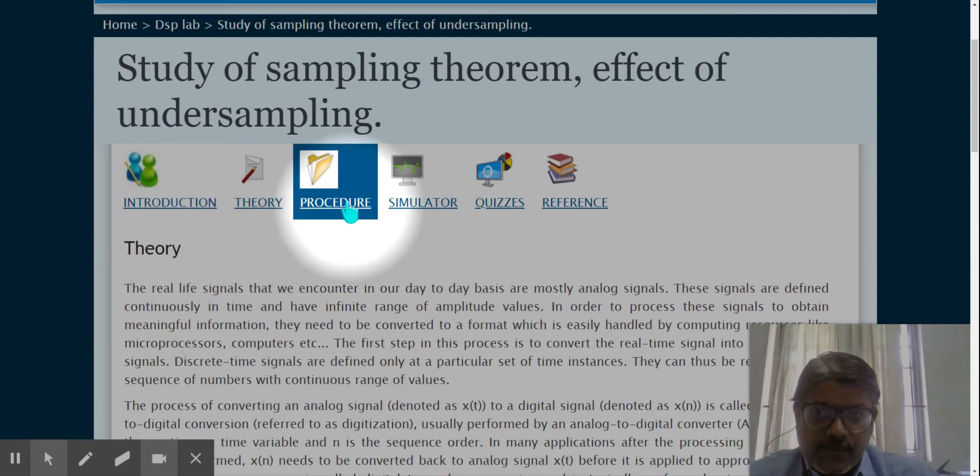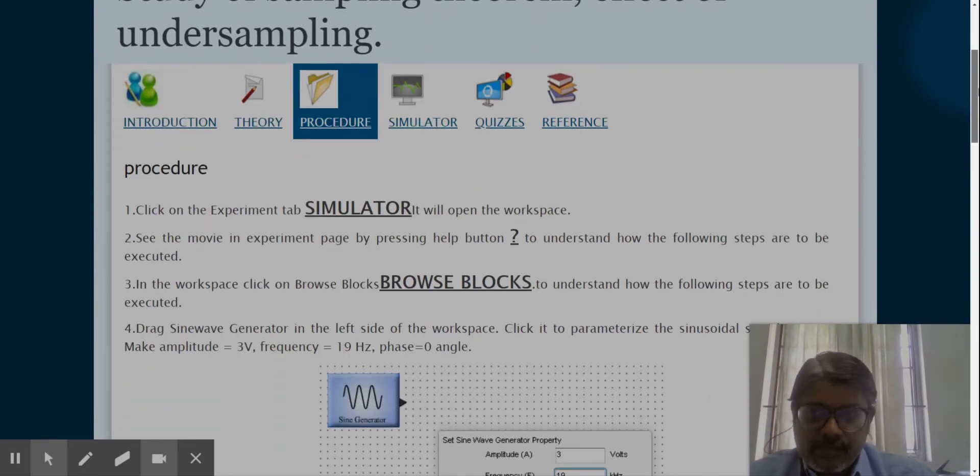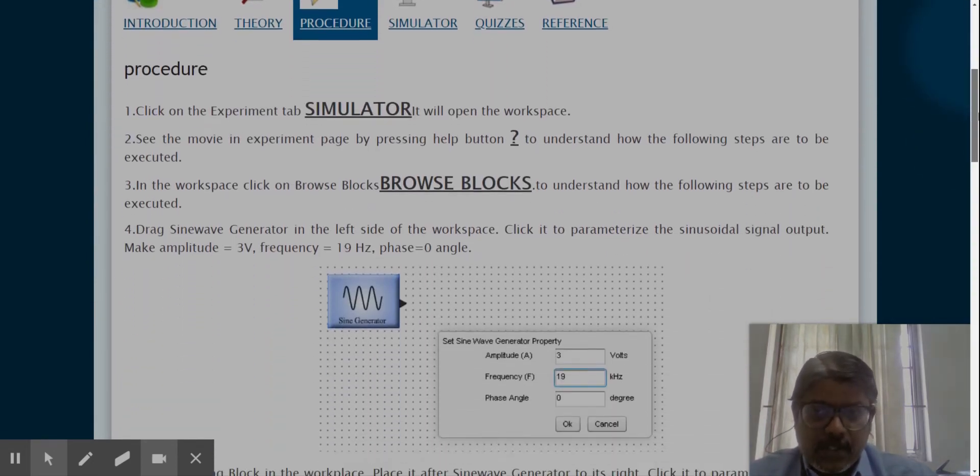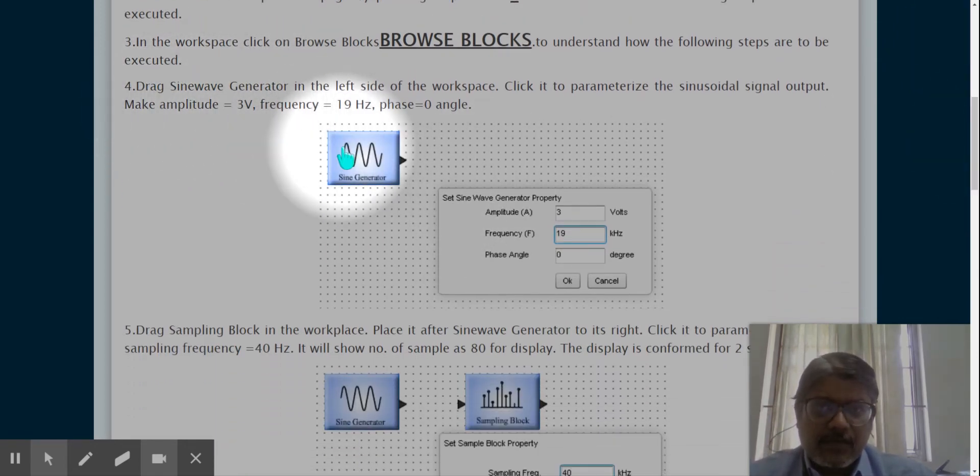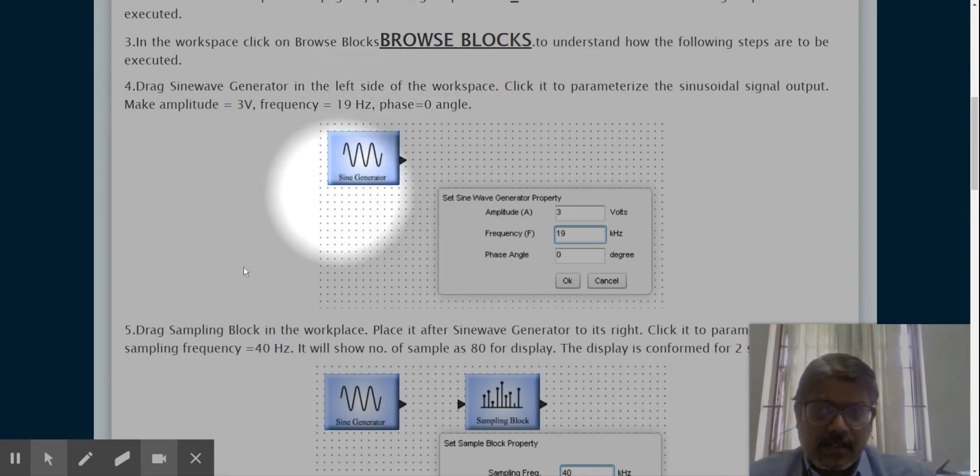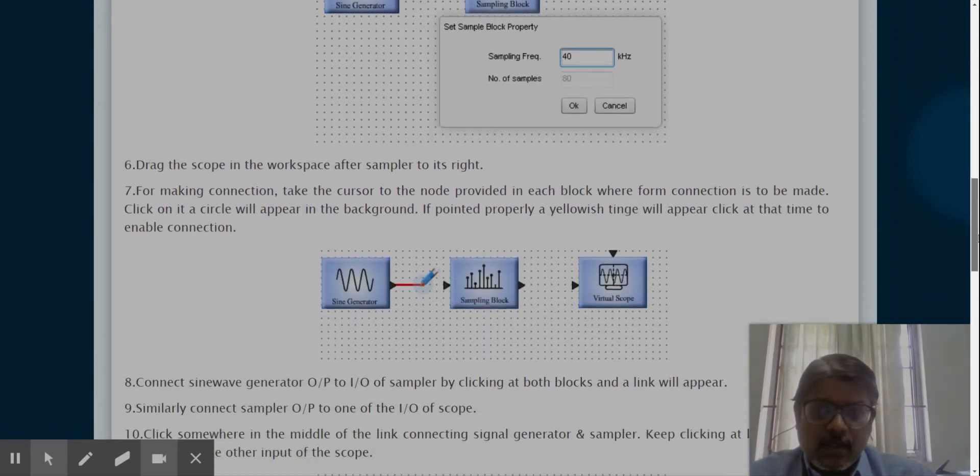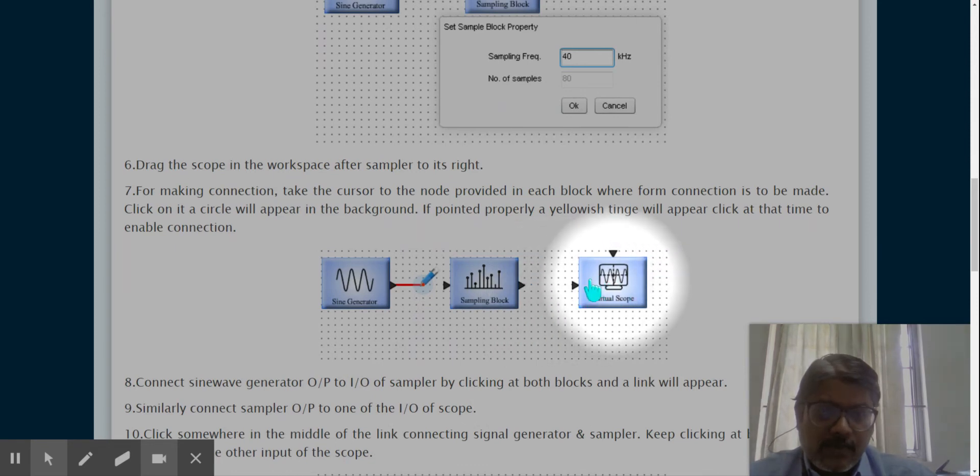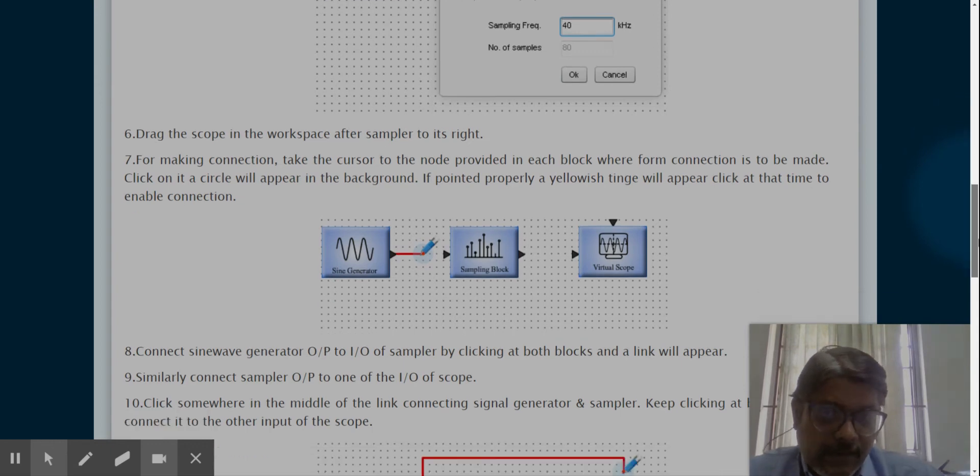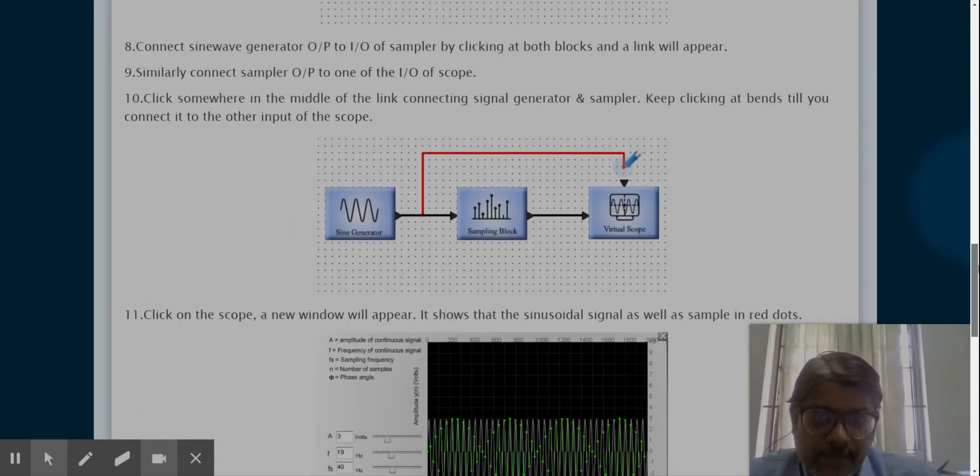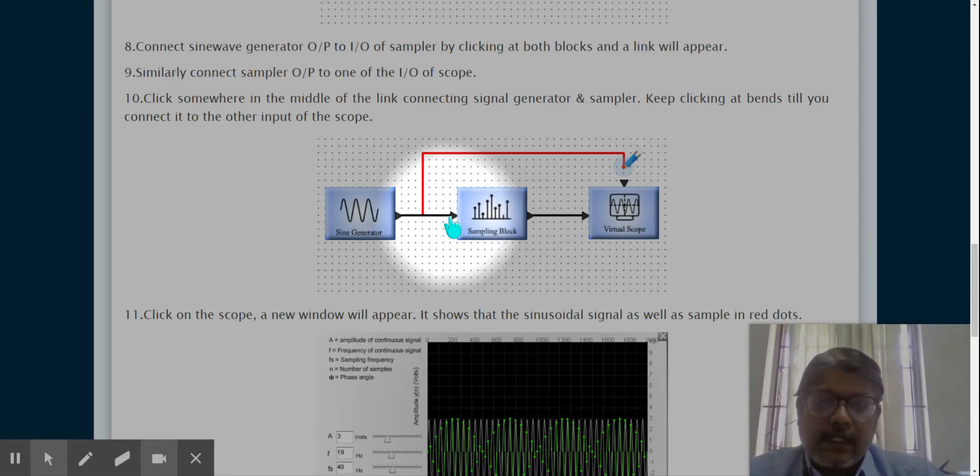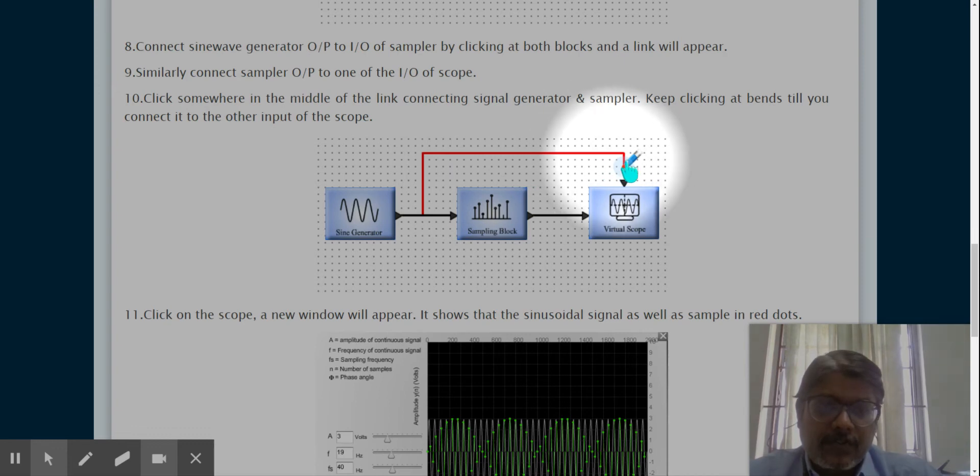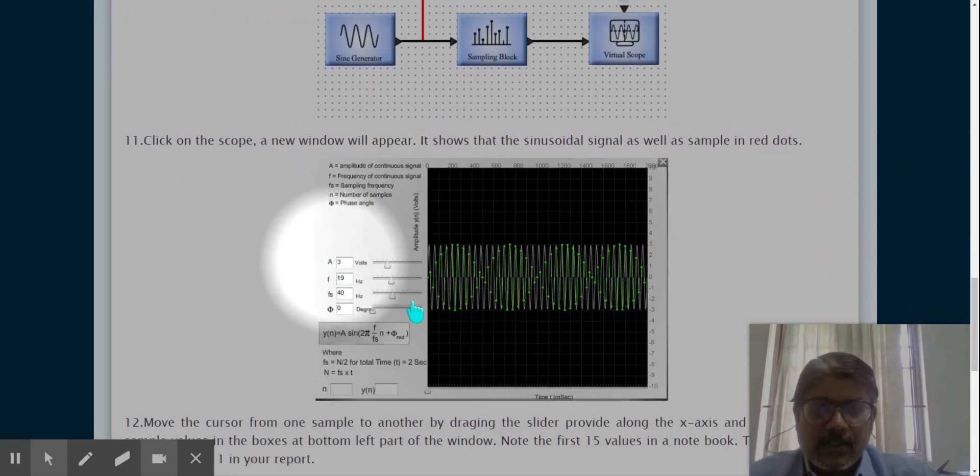Now let's move to the procedure. The procedure is very simple. The first two or three steps are not important. The fourth one - you have to drag the sine generator from the browser blocks. This is your sine generator. Second, you have to drop the sampling block. This is your sampling block. The third one is you have to drop the virtual scope and wire it like this. If proper wiring happened it will look like a black connection between the two, otherwise it will look red. So drop these three, wire them like this, and then go for the analysis.